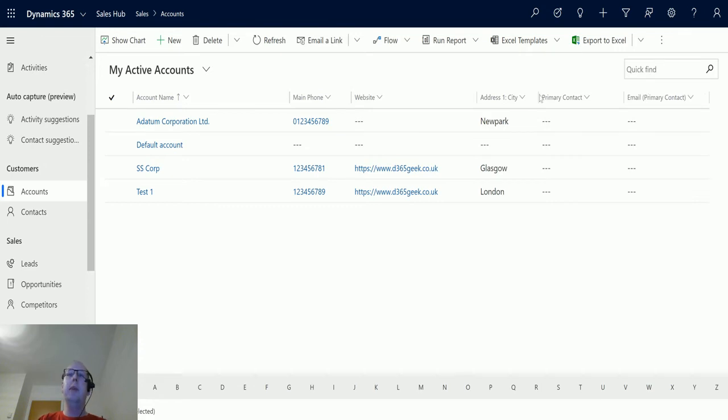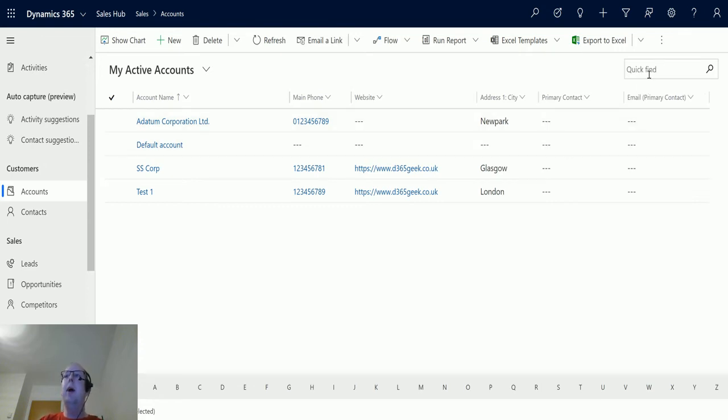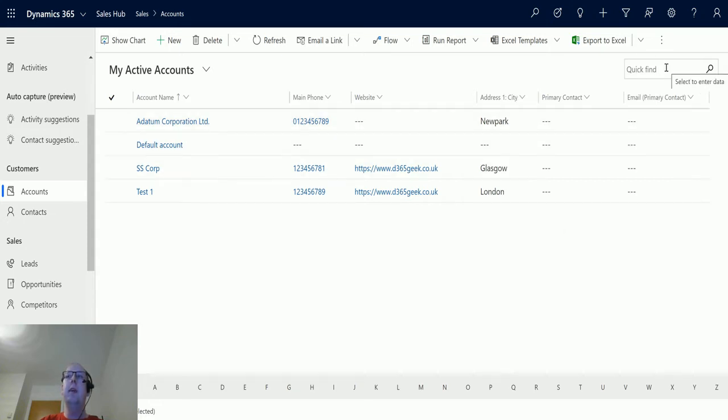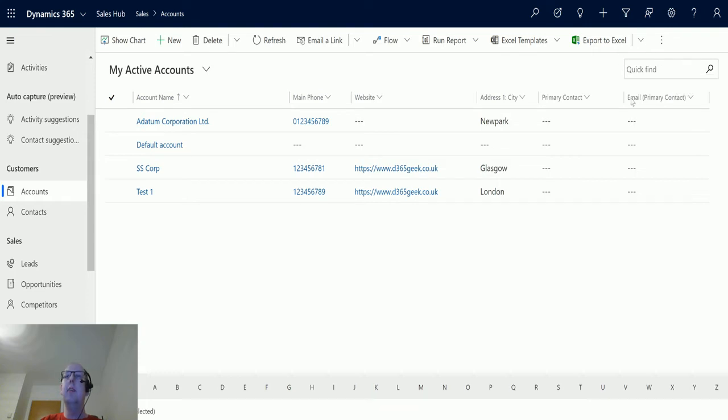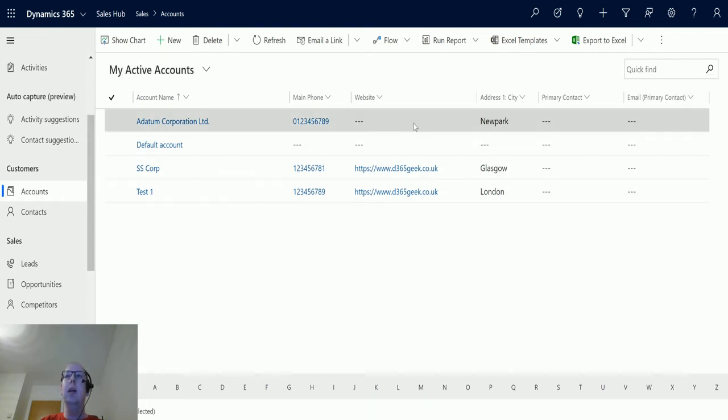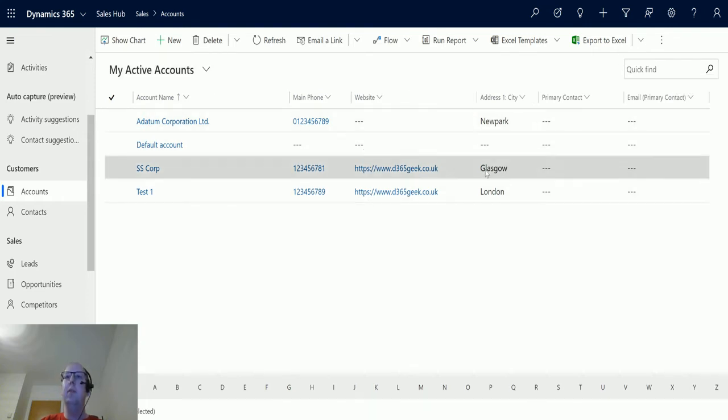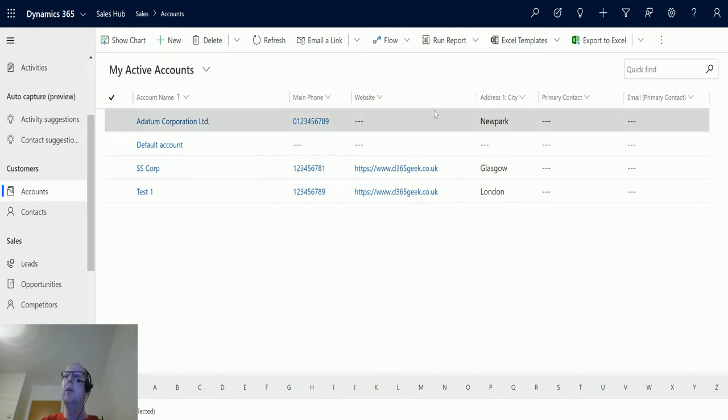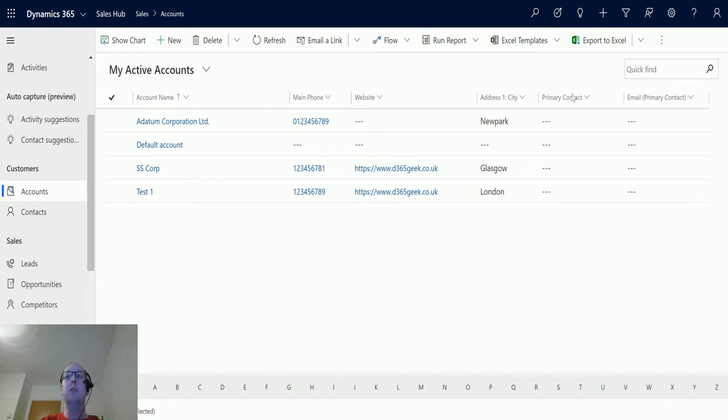Now whenever I deliver training to people and I teach them about this box, I have to always teach them that this box will search through the system for all active records that fit into this criteria. This doesn't take into account the view that you're looking at, it doesn't take into account any filters, and it'll only search things that are from this entity type, nothing else. If you want to search other things you can use the global search at the top.